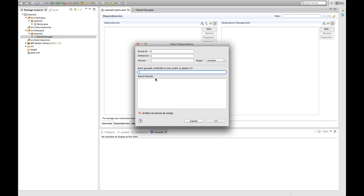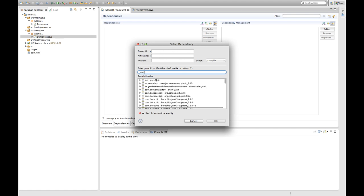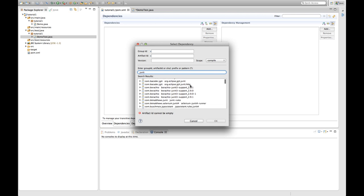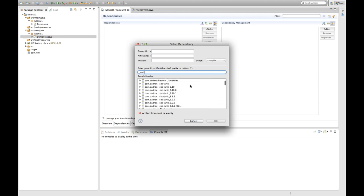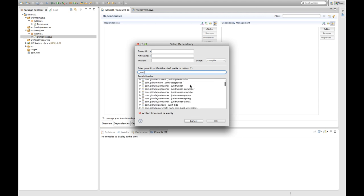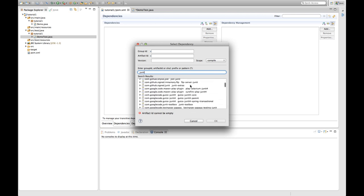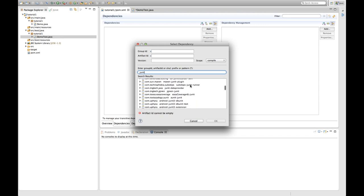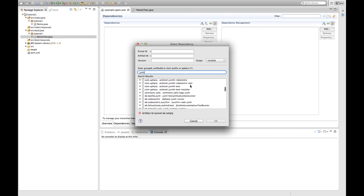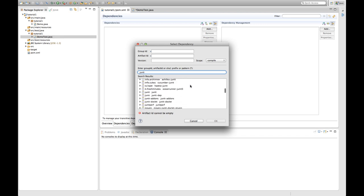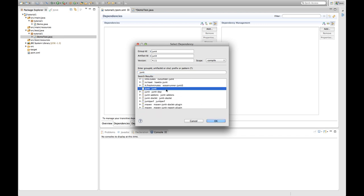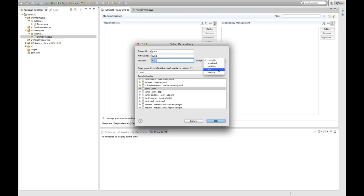And then I search actually for JUnit. And it provides me a long list. Because there are many, many, many, many possible dependencies that somehow have JUnit in their name. But the one I'm going to want to use is the JUnit dependency. So this is JUnit 4.11. And I'm going to want to add this as a test dependency. So it's not going to be included in my software release. But only used for testing my software.